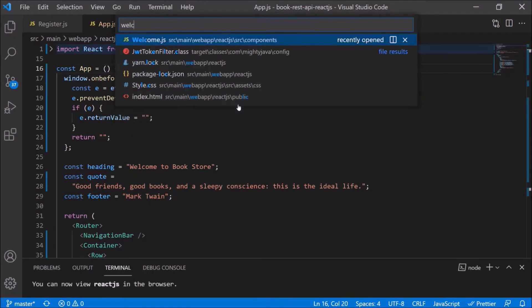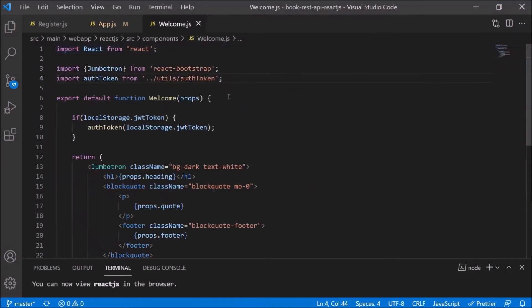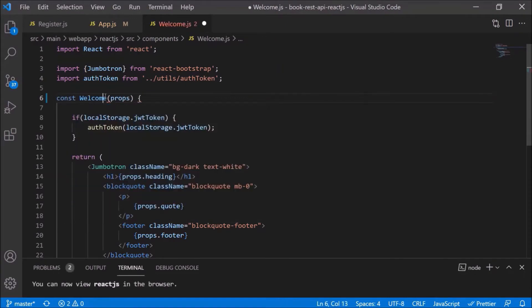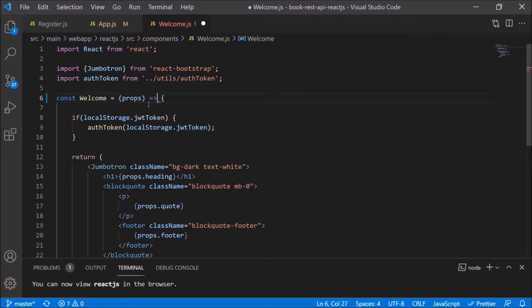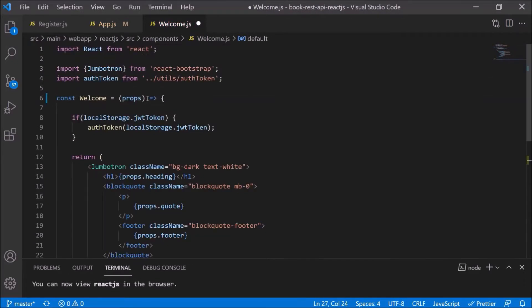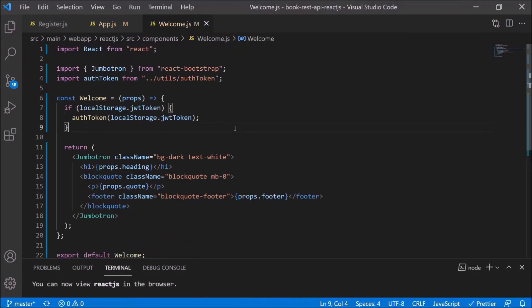Open the welcome.js file. Here also you can see we are using function component. So here change the declaration syntax. But as you can see here, we are using props also, so we'll keep props also as an arrow function parameter. Format the code as well, and this is also done.